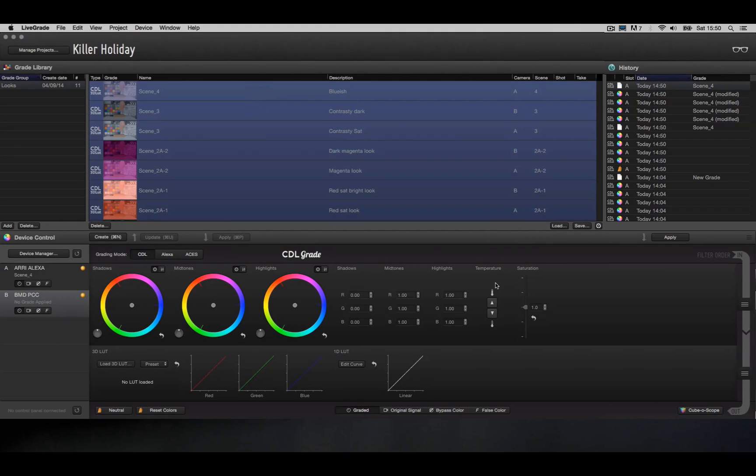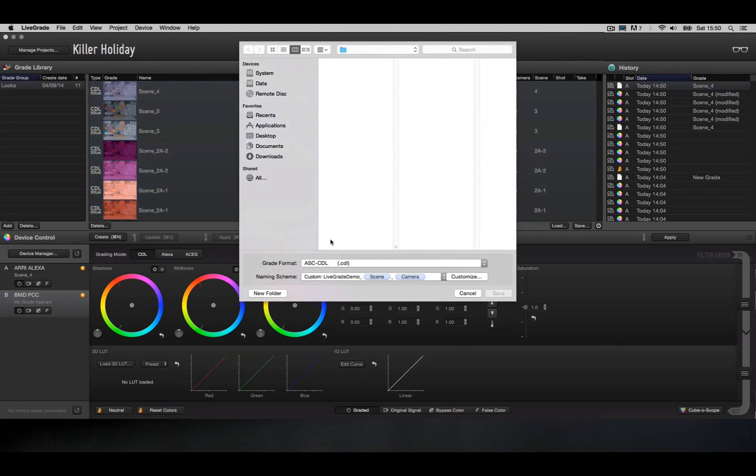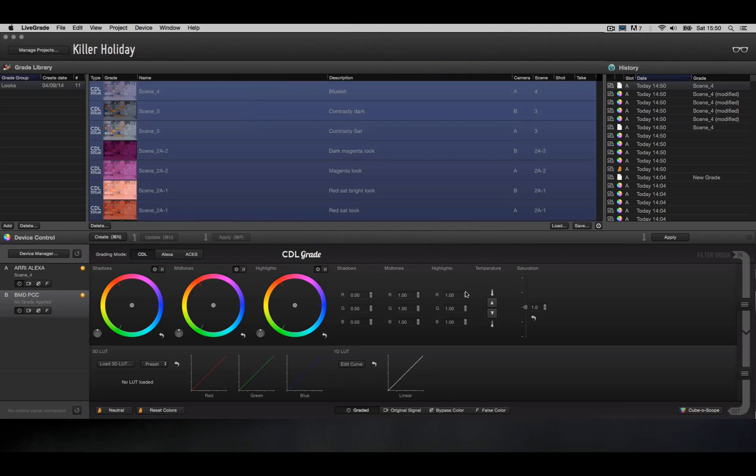And that's it. Now, instead of exporting all those grades as 3D LUTs, you could also export them all as CDLs. I'll stick with 3D LUTs for now, but the workflow with CDLs would be basically the same.